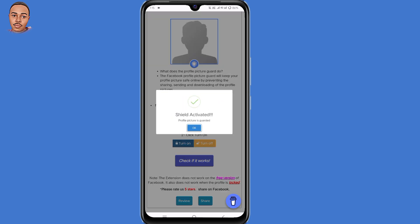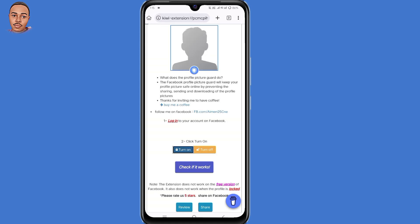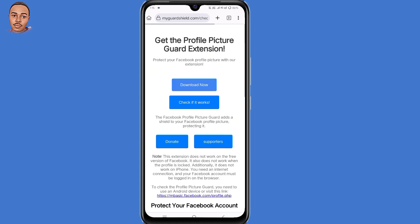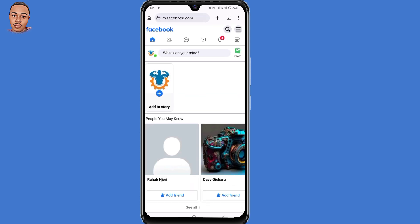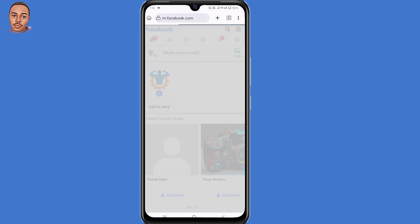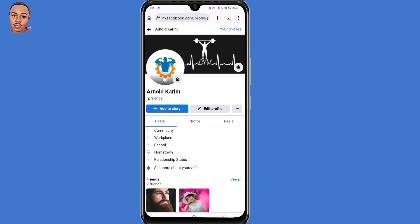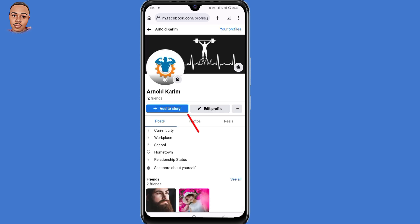As you can see, shield activated. So now when you go back to your Facebook profile, you're able to see you have enabled profile picture guide on your Facebook profile.